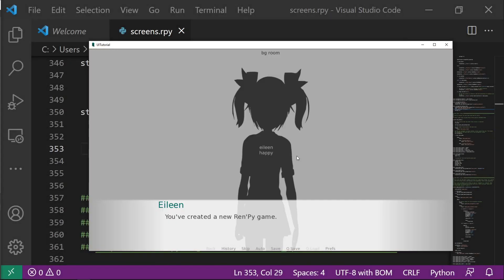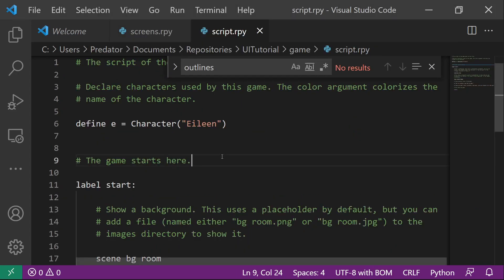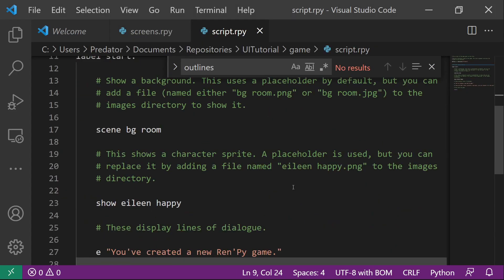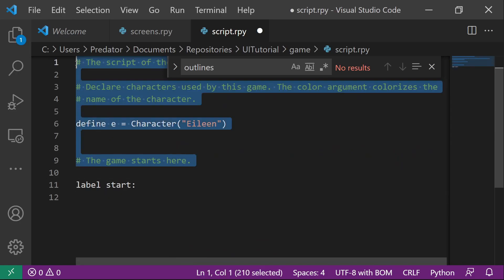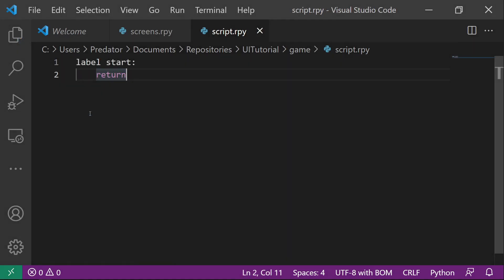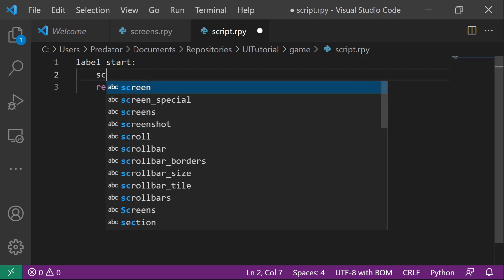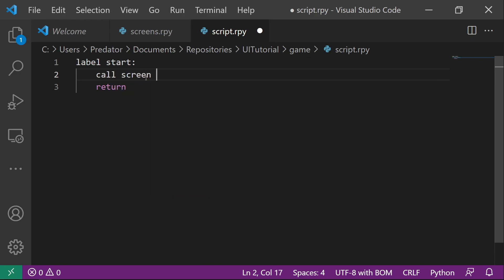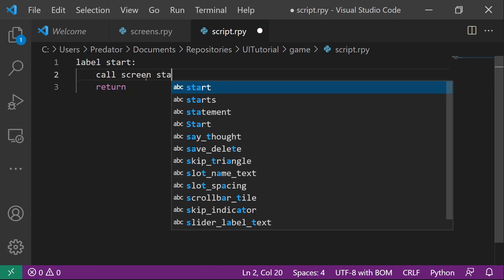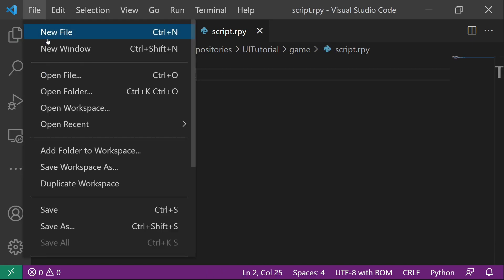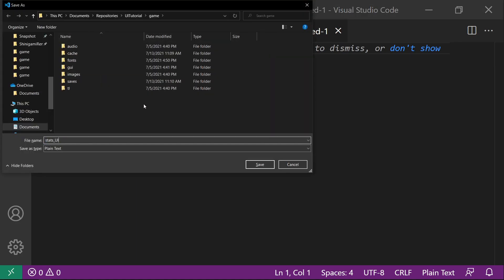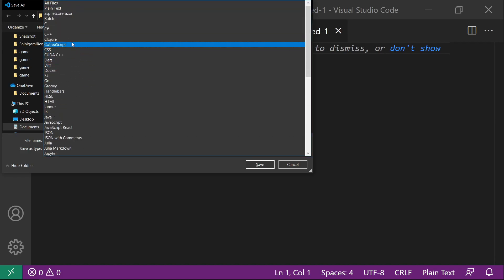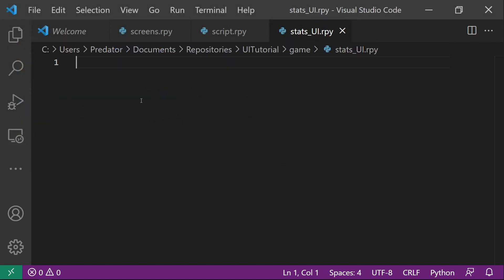So to start, we'll see that the default code is here so we want to remove that. Let's go to script.rpy and remove everything we don't need here. So just leave the label and the return. And what we want to do is I will display a screen so I will call screen and the screen name is statsui but I haven't created that so let's create a new file. Let's save this as statsui.rpy and then change this to alpha so that it will save as .rpy format.